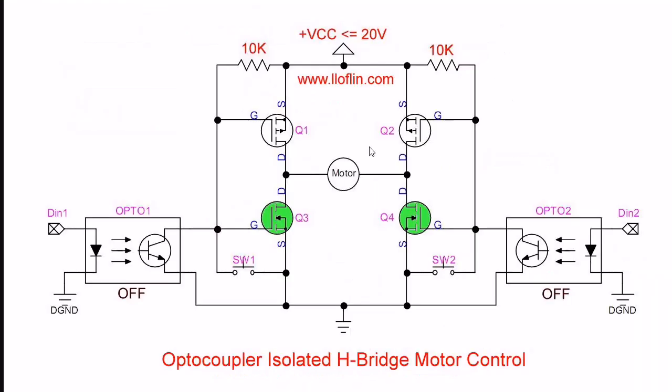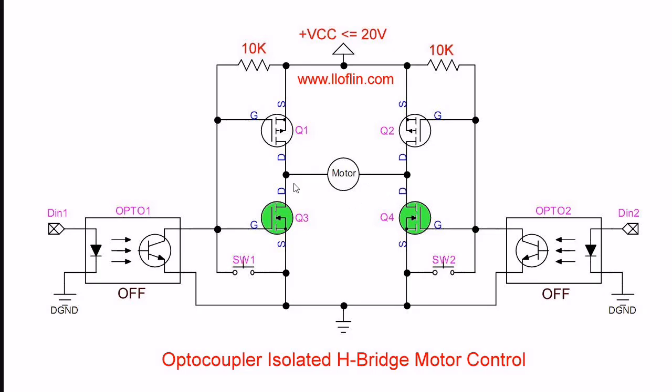And finally, we use this H-bridge configuration. When both digital outputs from Arduino are turned off, these transistors are turned on, creating a braking setup, shunting the motor windings to ground, largely stopping the motor.